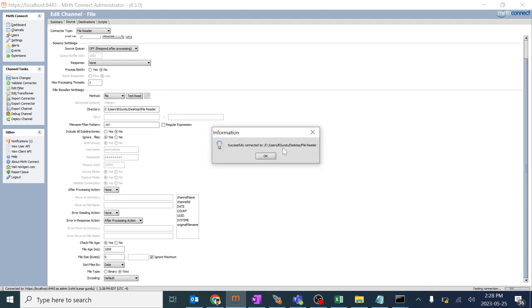We'll do a test read connection. This is successful. So we should always remember that whatever path which we are giving, we should have complete admin rights to that particular folder.